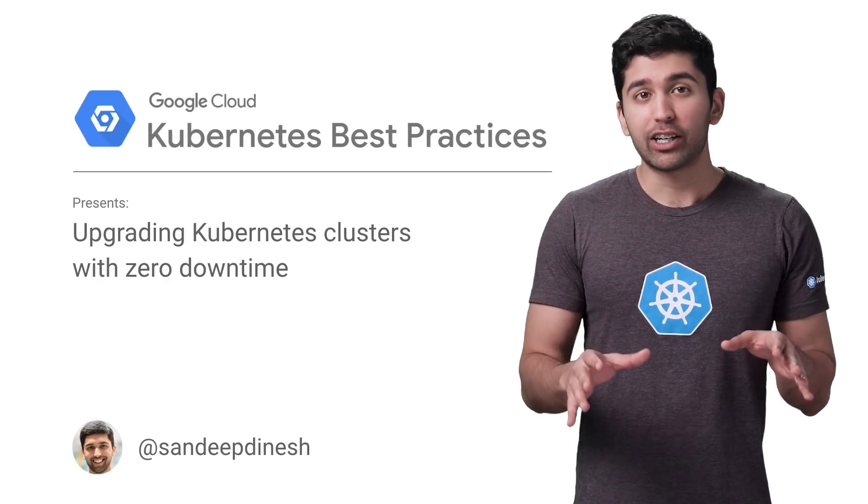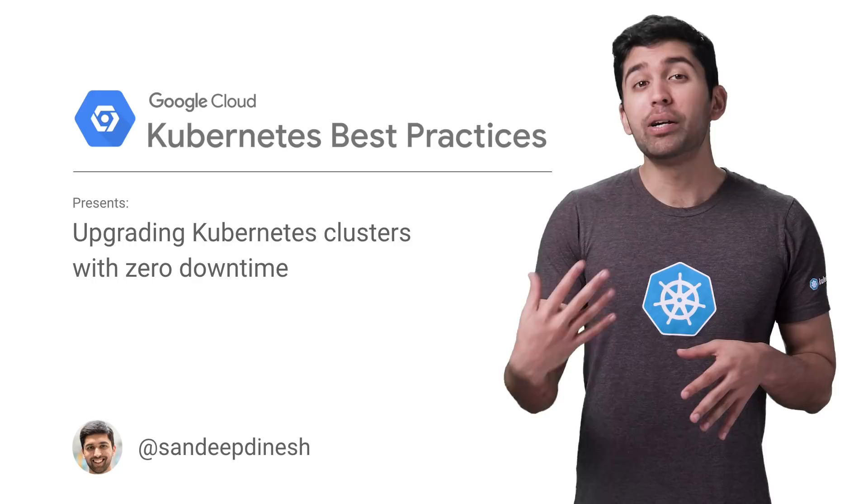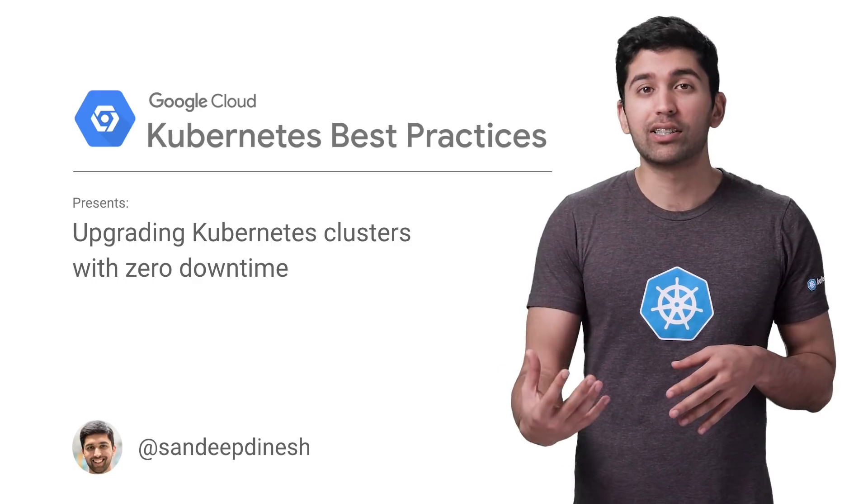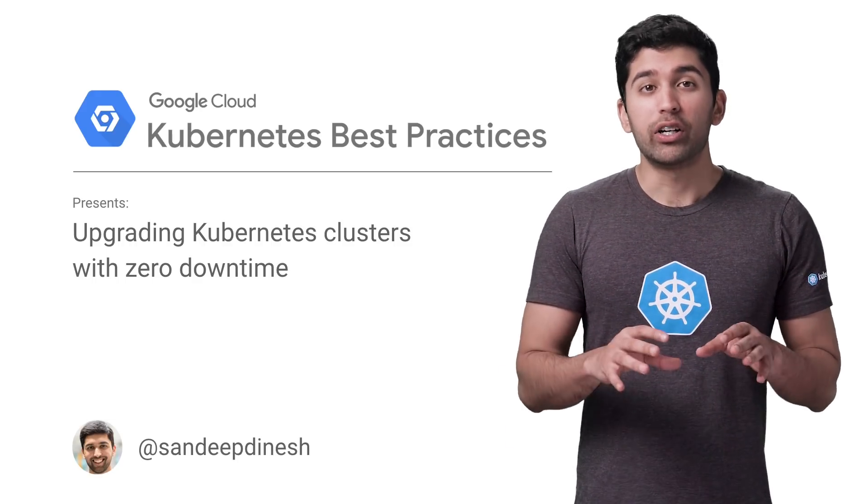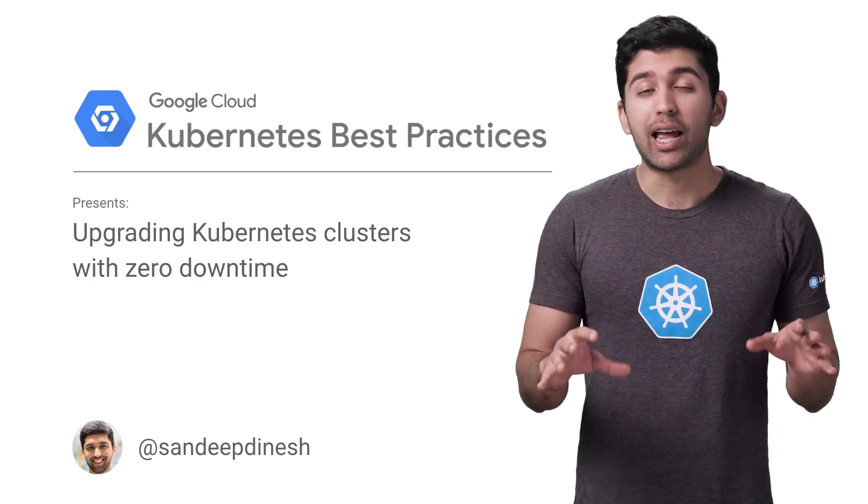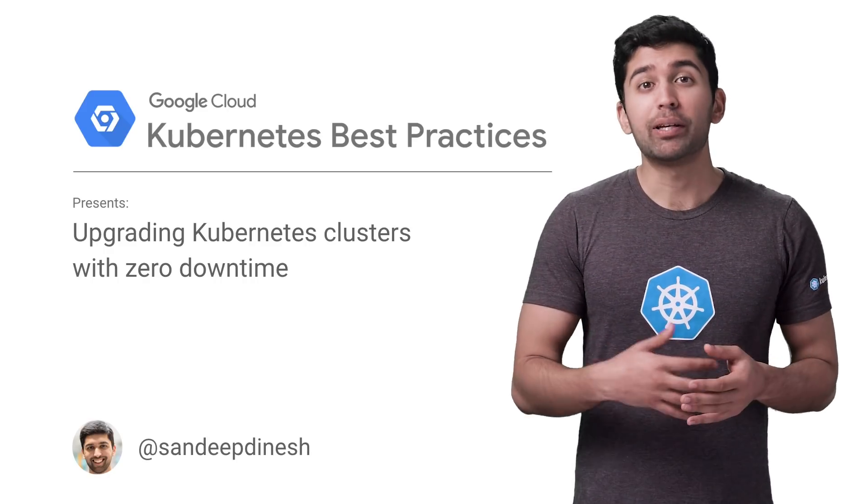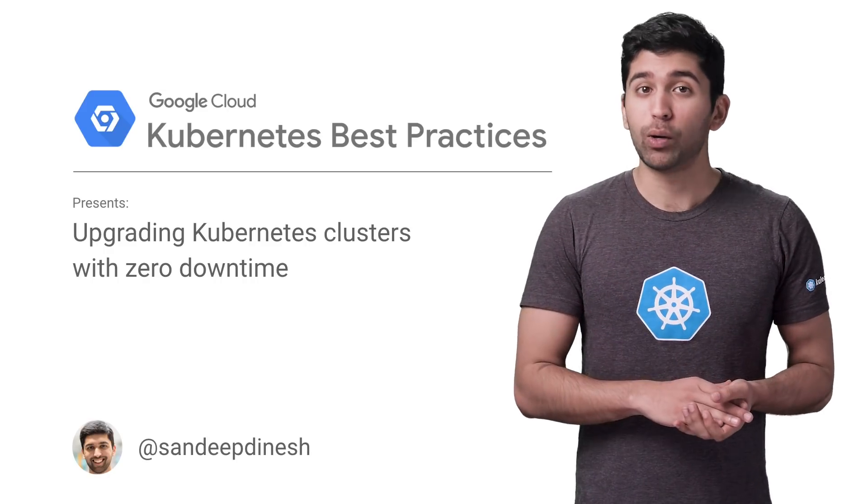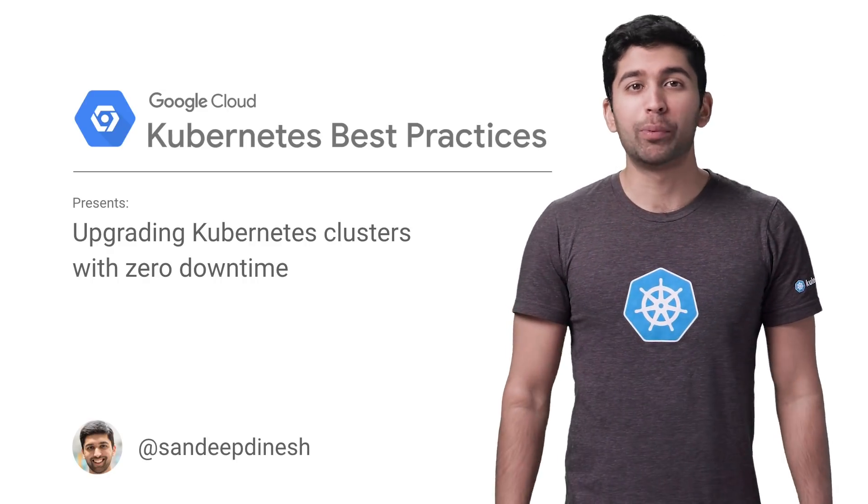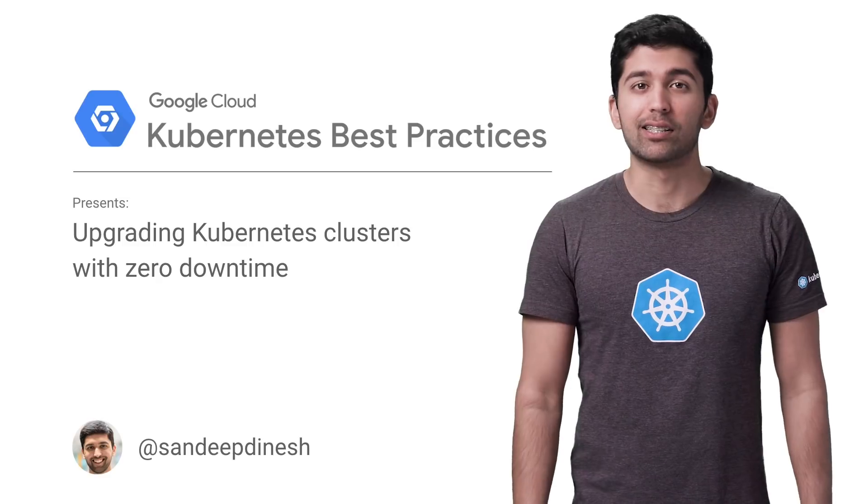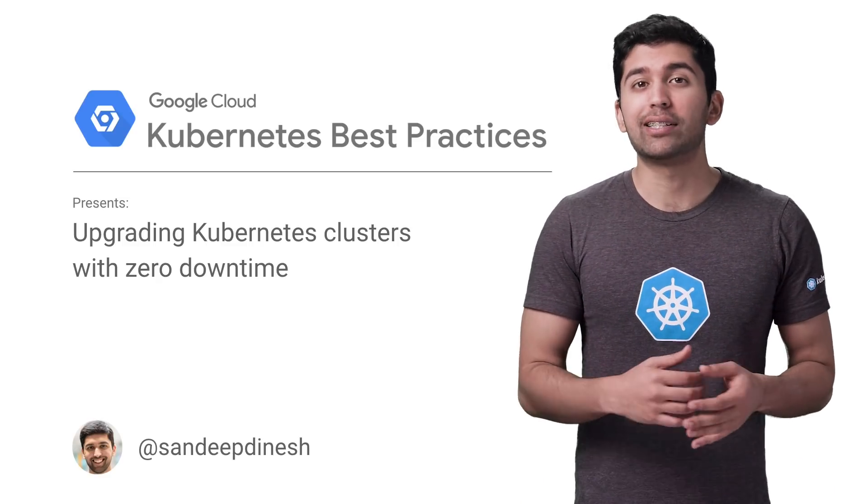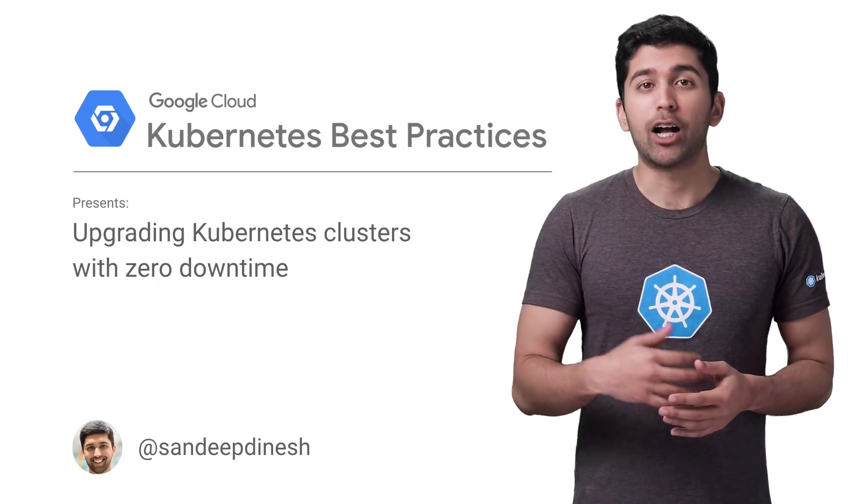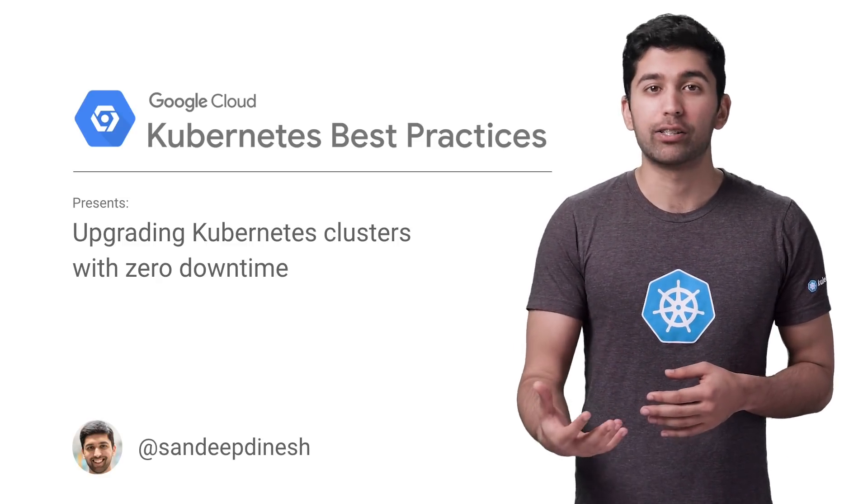Just like your application dependencies, Kubernetes is constantly getting new features and security updates. So the underlying nodes and Kubernetes infrastructure needs to be kept up to date as well. In this episode of Kubernetes Best Practices, let's take a look at how Google Kubernetes Engine can make upgrading your Kubernetes cluster painless.